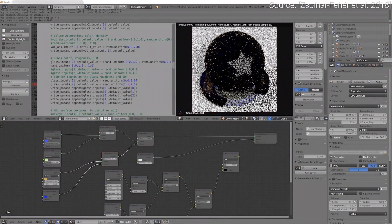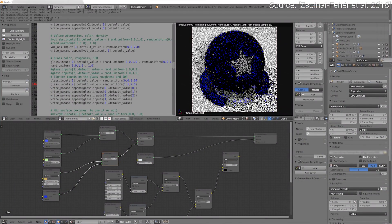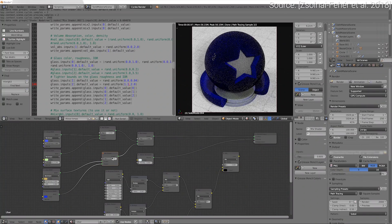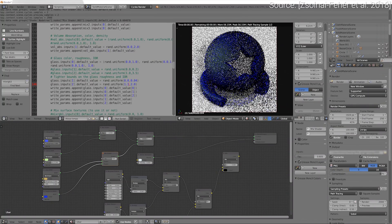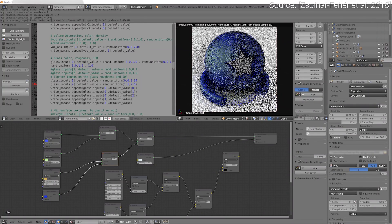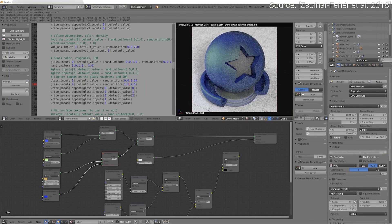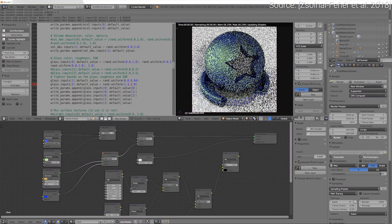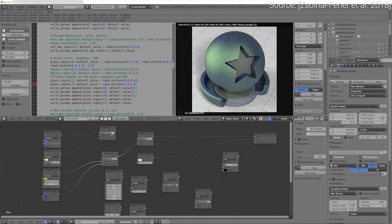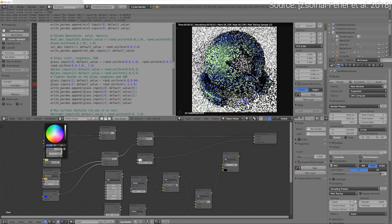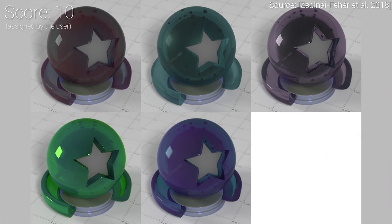Traditionally, when we are looking to create a new material model with a light simulation program, we have to fiddle with quite a few parameters, and whenever we change something, we have to wait from 40 to 60 seconds until a noise-free result appears.